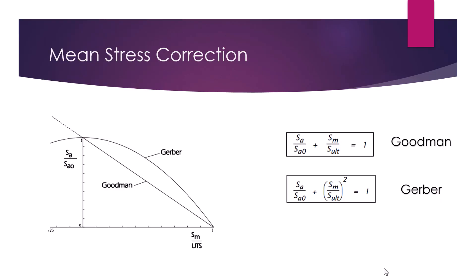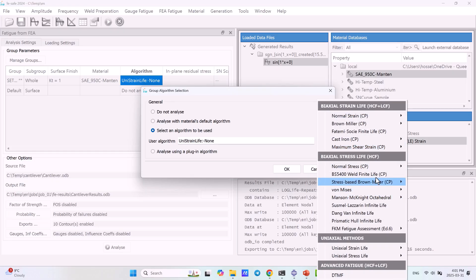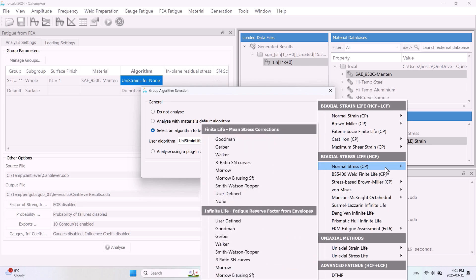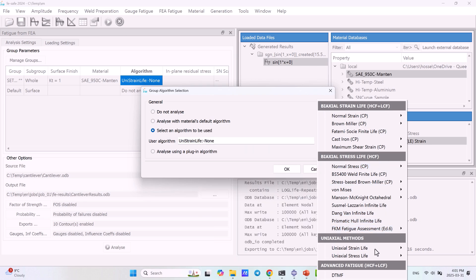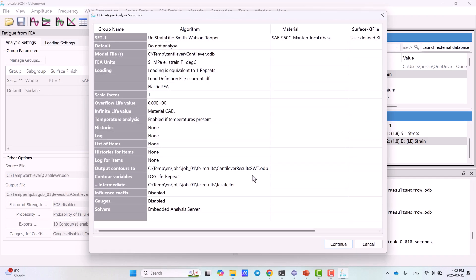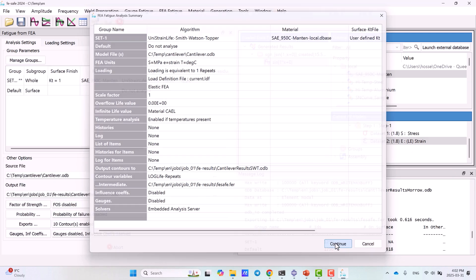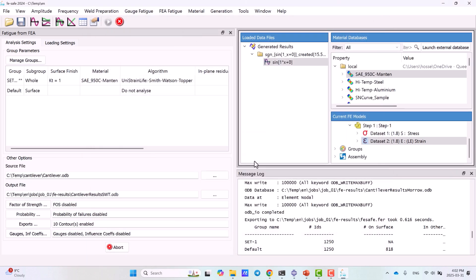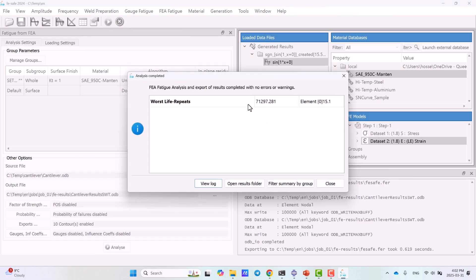You'll learn how to handle mean stress correction, perform both stress life and strain life epsilon-n analysis, and interpret results directly within FeSafe.